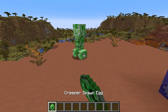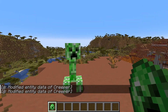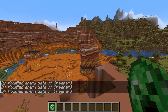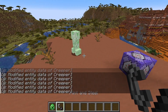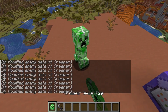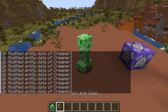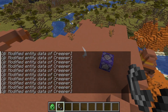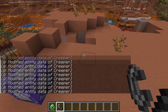Now if we spawn in a creeper you will see that it says 'Modified entity data of creeper', and it will do that for the other creepers in our world too. If we grab a flint and steel we can see that if we ignite a creeper it doesn't blow up, and the same thing works for any creeper we spawn in here — they all don't do any damage to the environment.